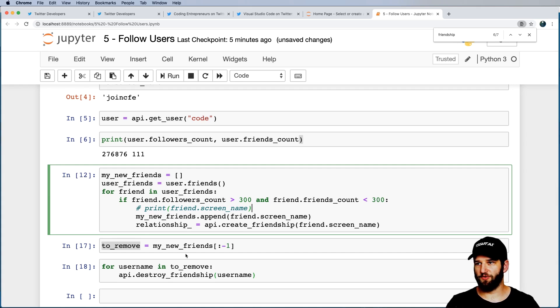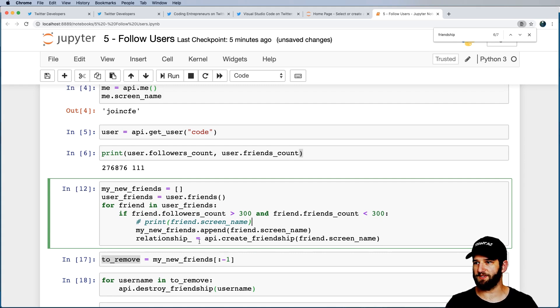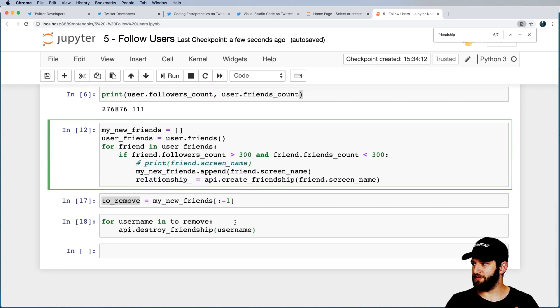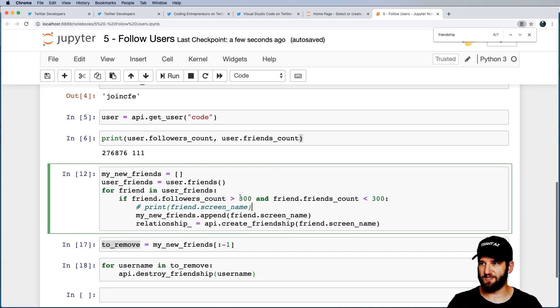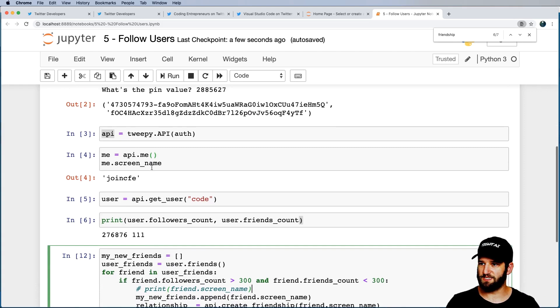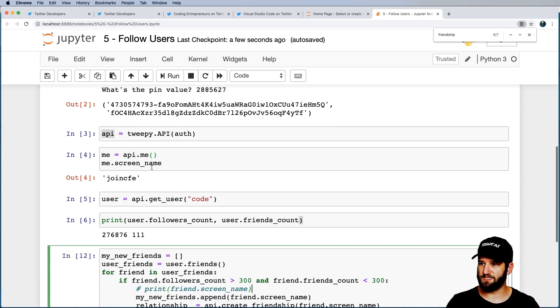There's a reason to store new friends — we want to unfollow them shortly. I run that, check my new_friends list, and I've got a few. To remove: to_remove = my_new_friends[:-1], then for username in to_remove: api.destroy_friendship(username). That actually removes them. That's a way to automate following users with some criteria, and after following them you can look up their stuff, retweet things, like things, comment on things — all automatically.